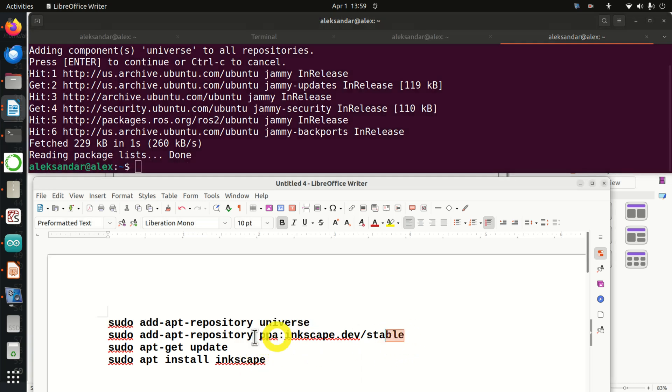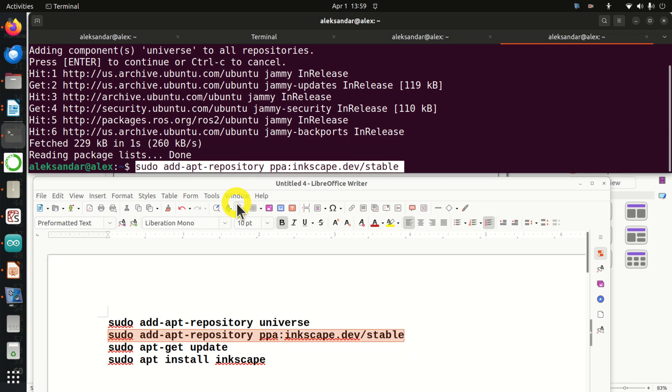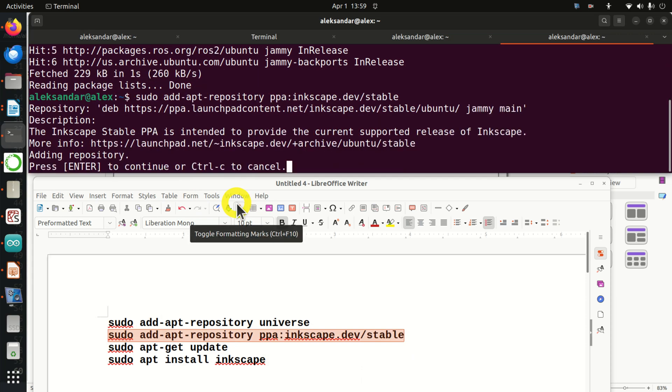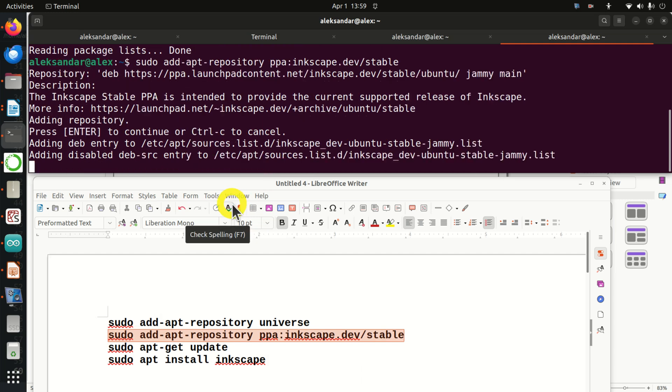Next, we need to execute this command. Press enter.